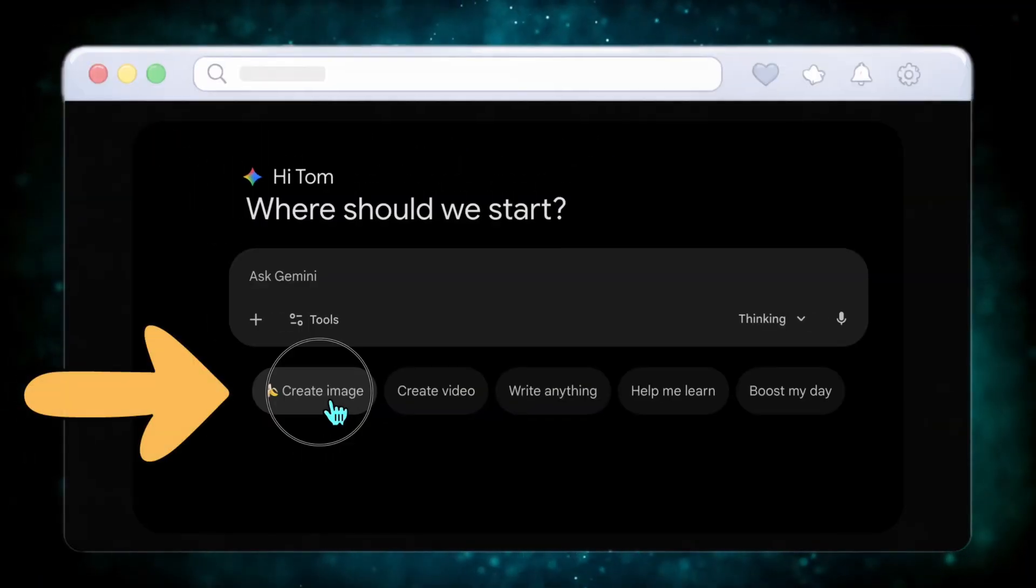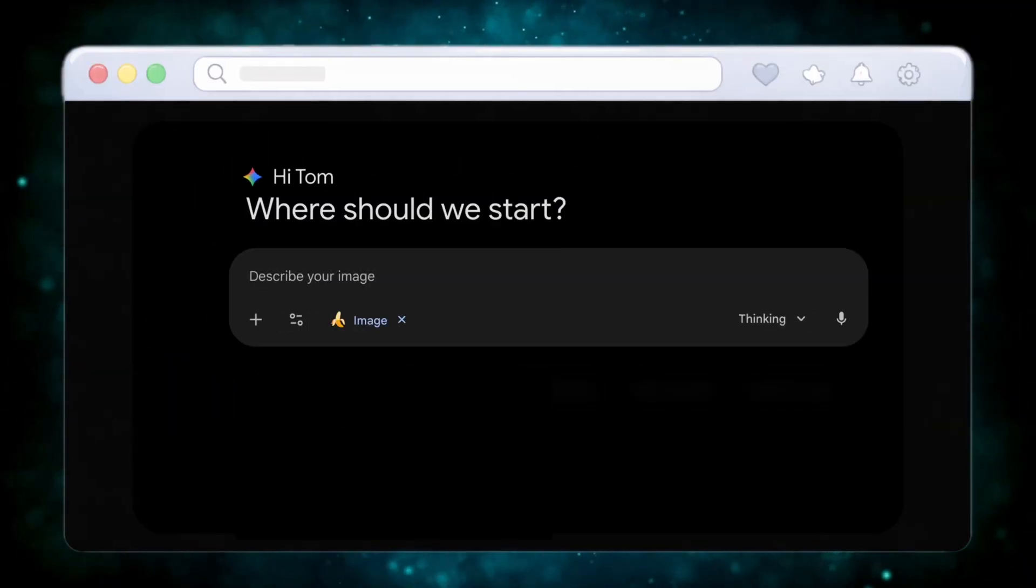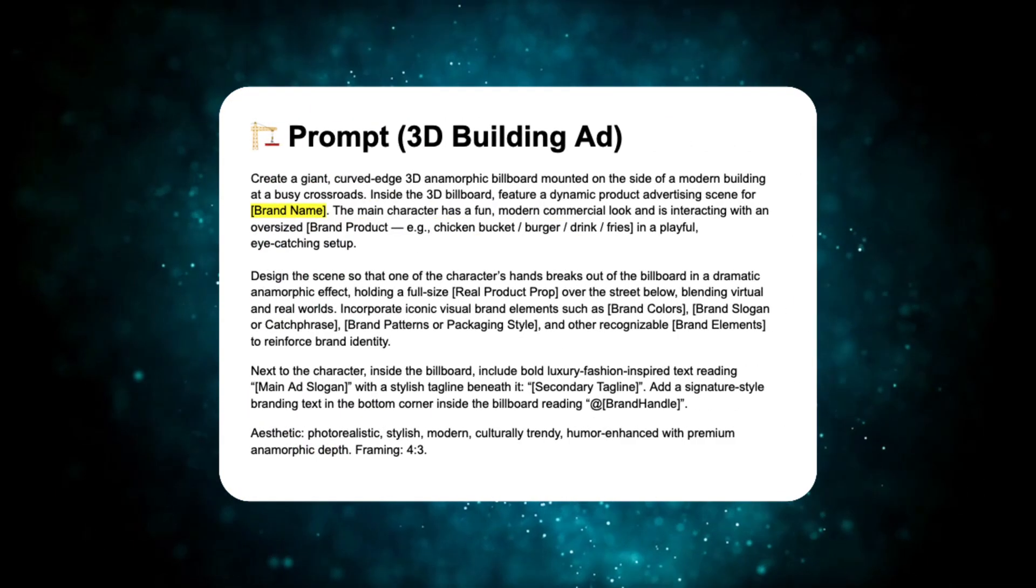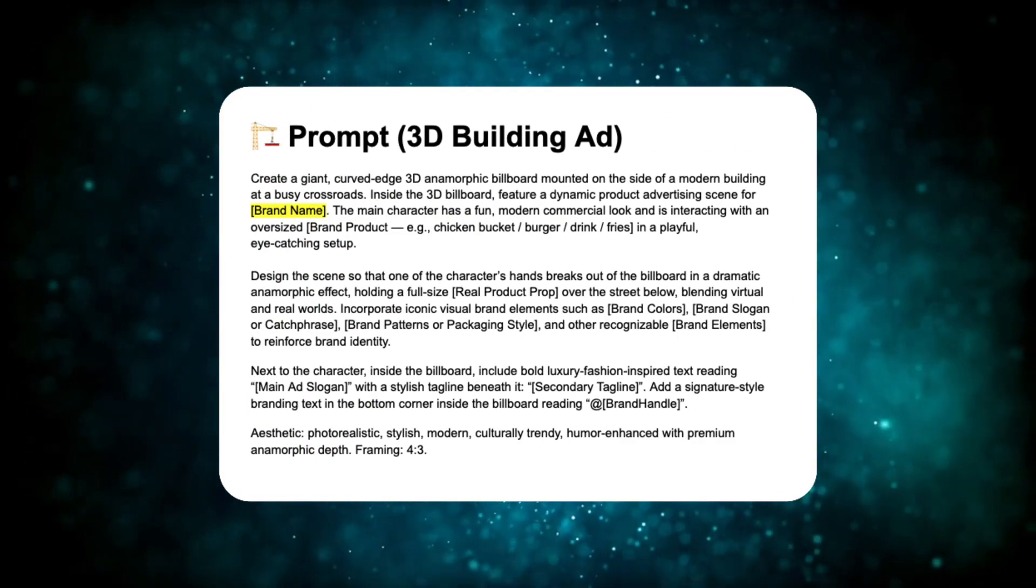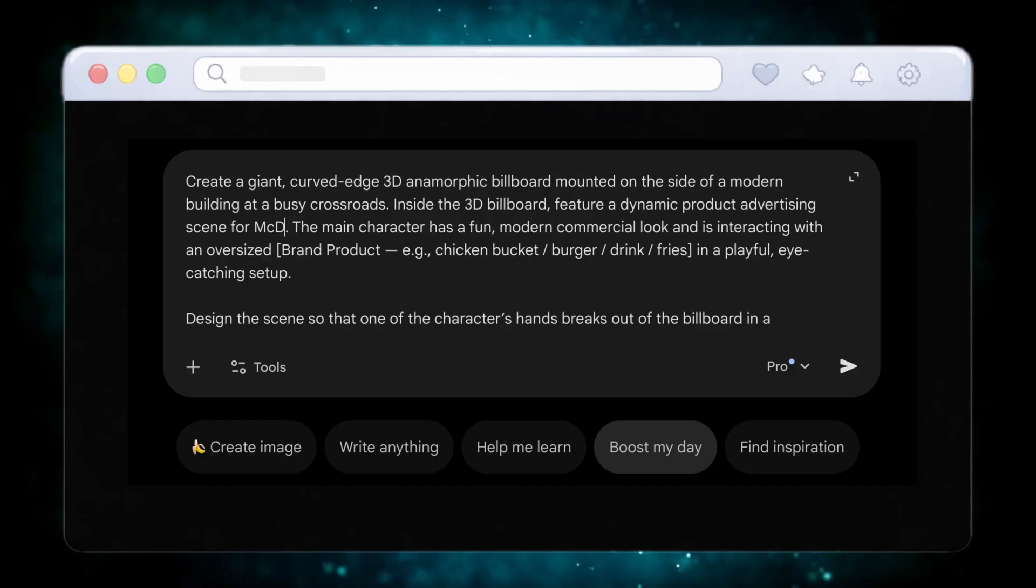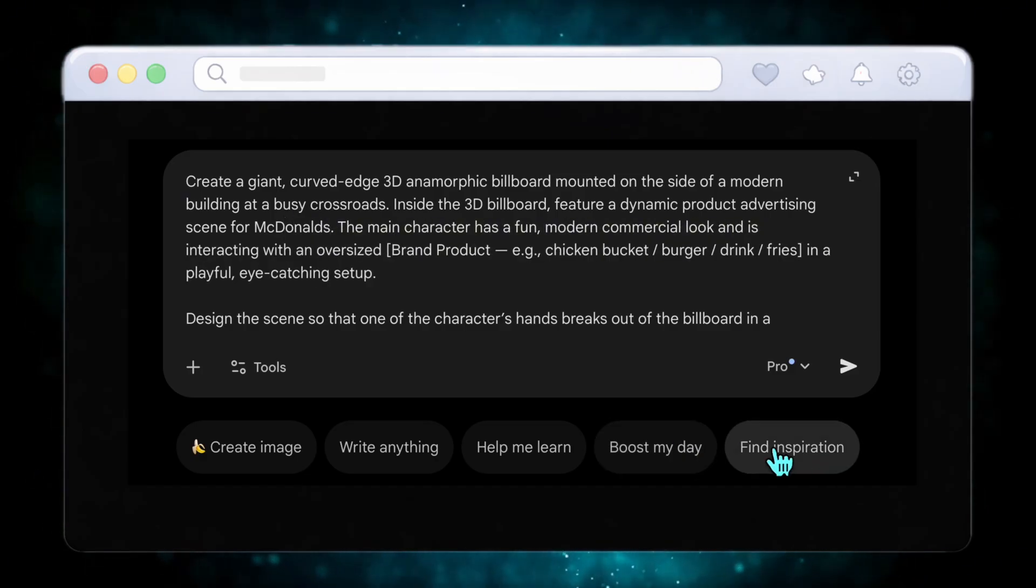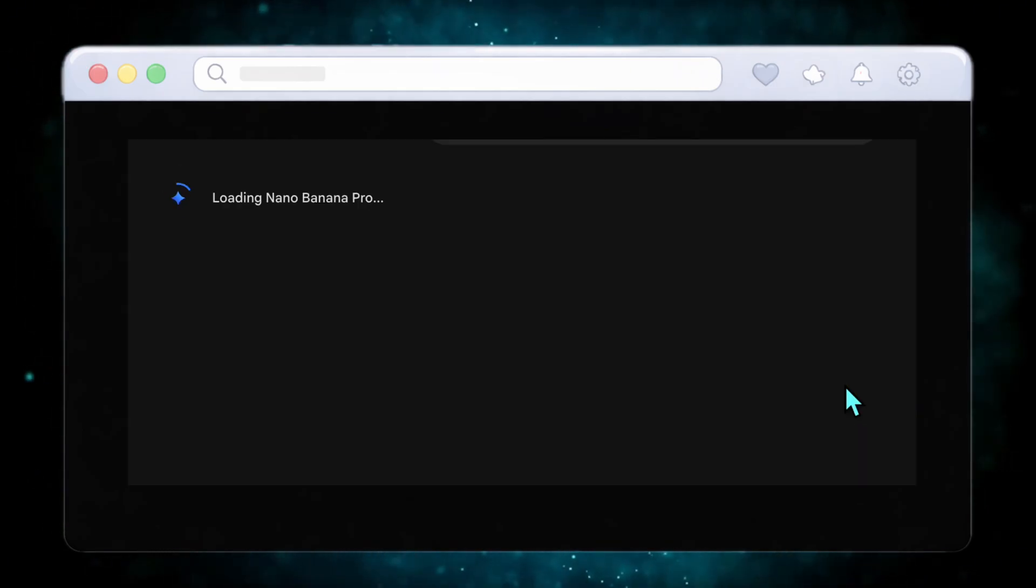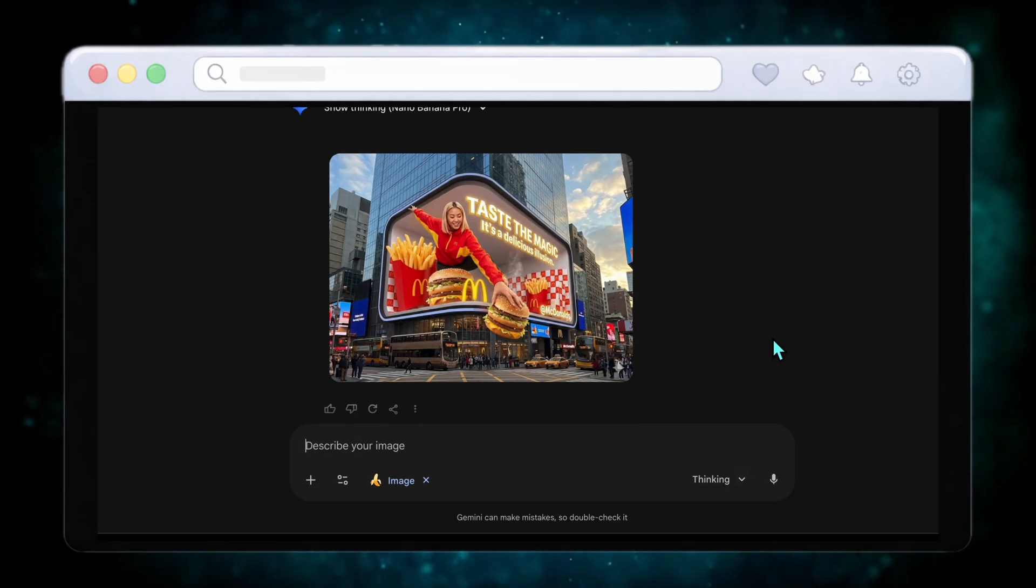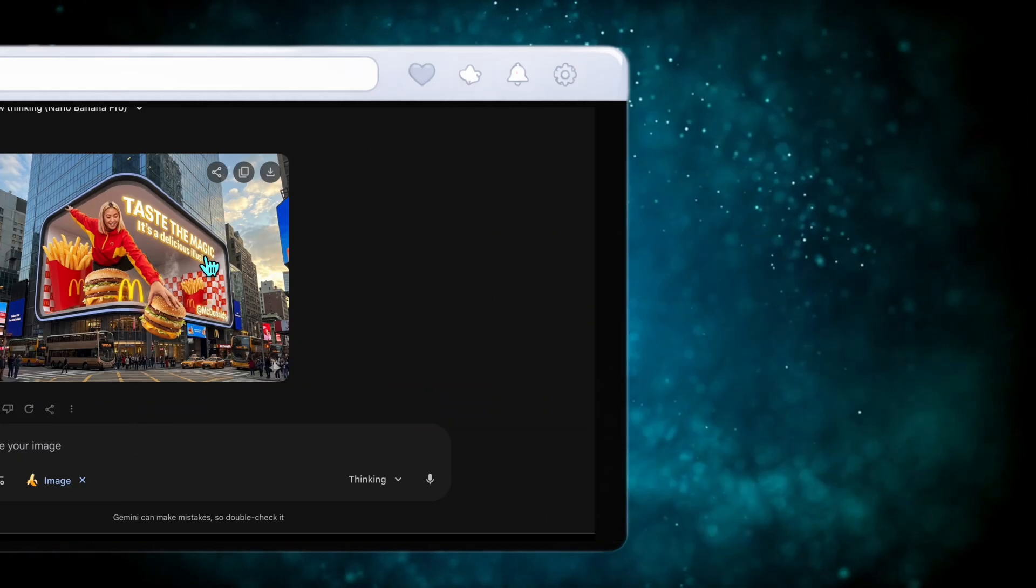Go to Google Gemini and choose the Create Image option to activate Nano Banana Pro. Use this prompt and just swap the brand name with your own. I'm using McDonald's as an example.